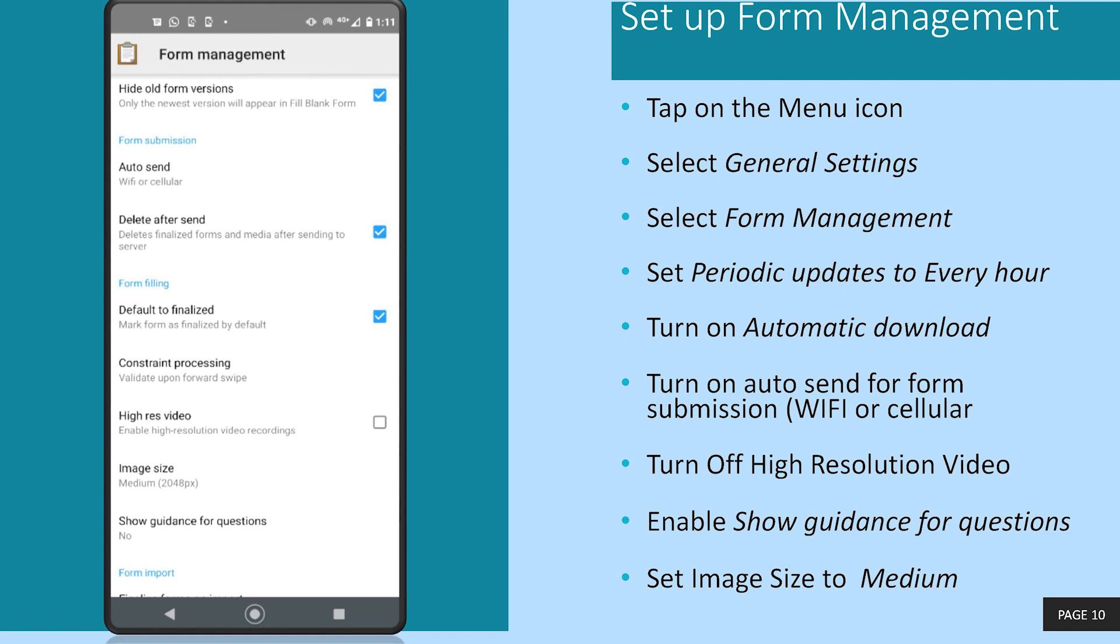It is particularly important that you set the image quality to what is displayed on the screen now to ensure that your files are not too large and you do not utilize excess data when uploading information.